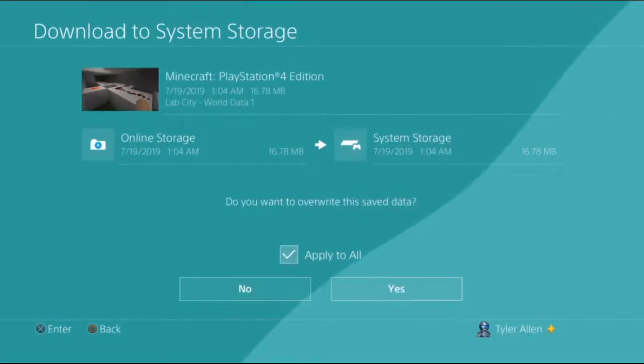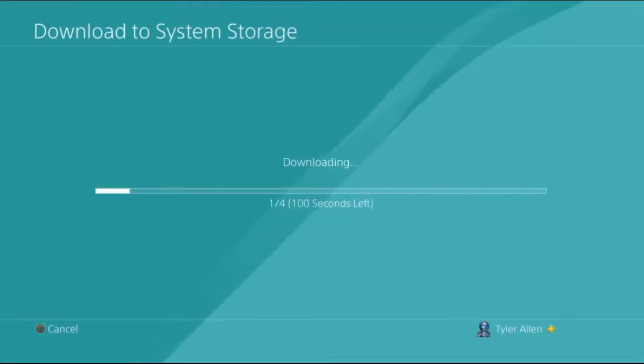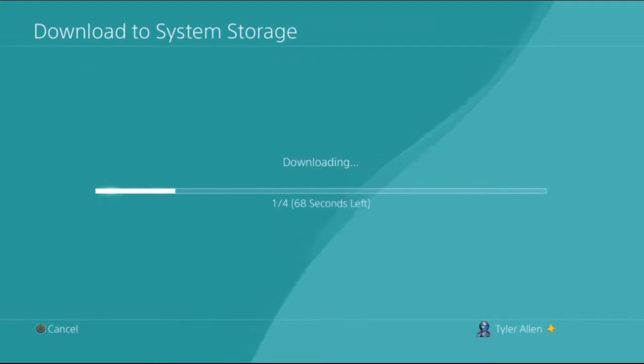Yes, apply to all, and then yes. So it will take a bit of time for it to download all the stuff back onto your world.